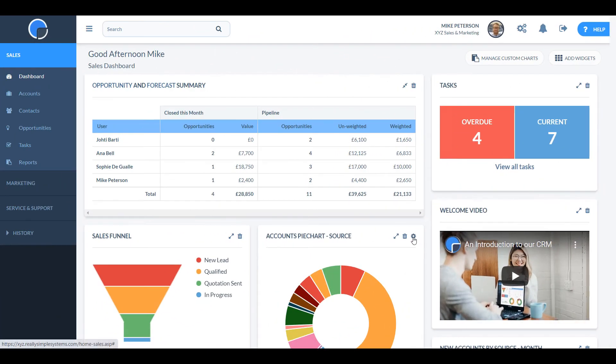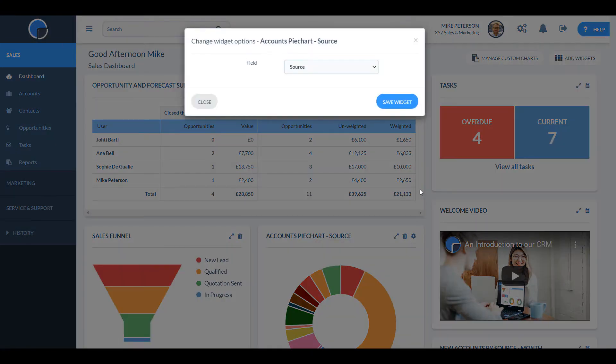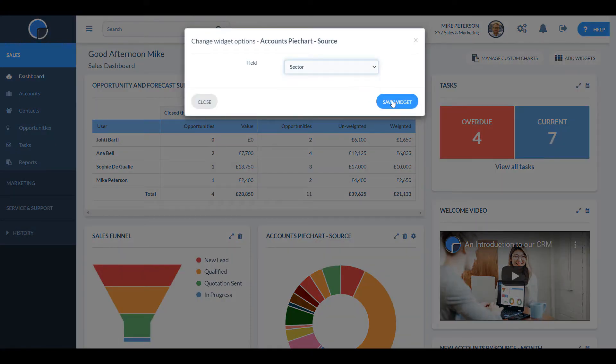You can edit the dashboard widgets to show what's important to you and create customised charts.